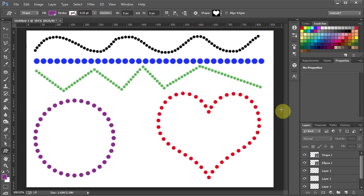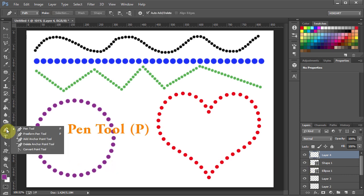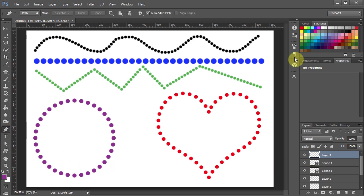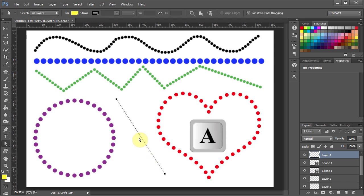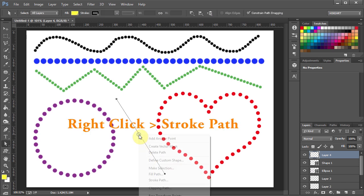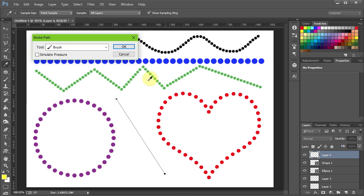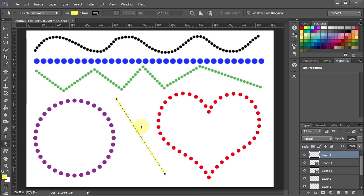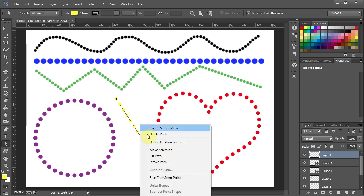Now I will show you one more way to make a diagonal dotted line. Select the Pen tool, pick a color, and draw a path. Now switch to the Direct Selection tool, right-click and choose Stroke Path, then right-click again and choose Delete Path.